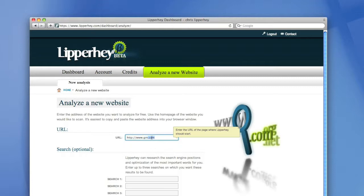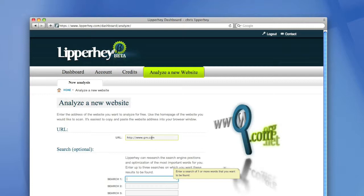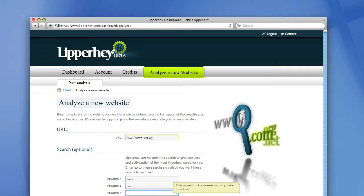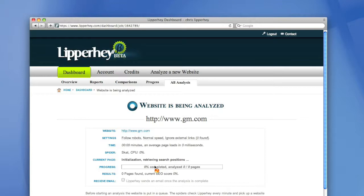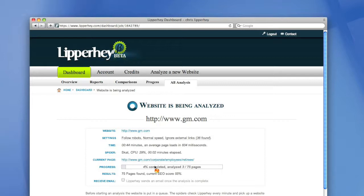Let's scan the website of General Motors again. And let's see how this website is optimized for some content. So for example, for the word truck, car, environment. Okay, let's analyze this website again. Because I'm using my free account right now, Lipperhey will analyze 200 pages of the website of GM. This can take a while.